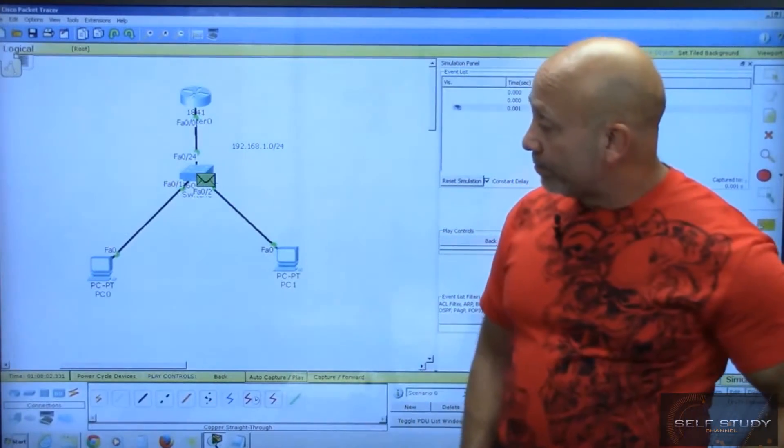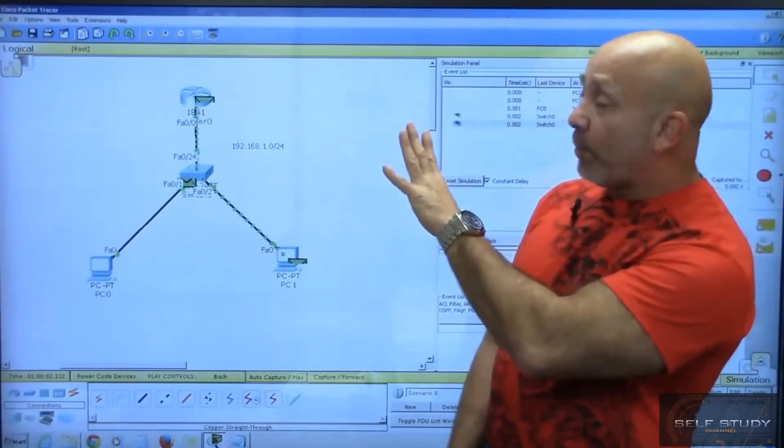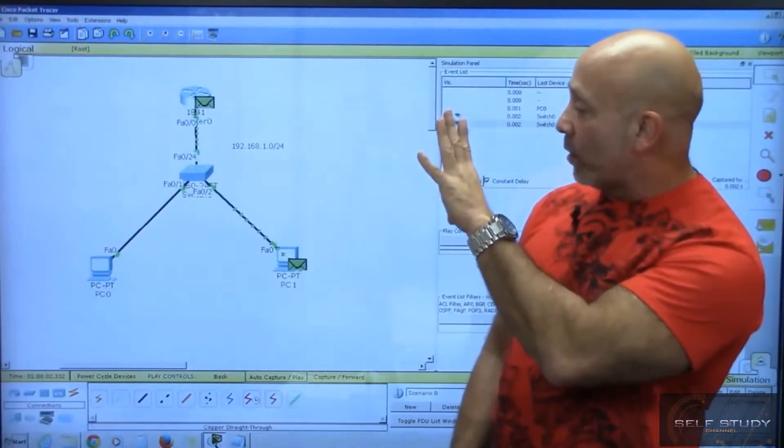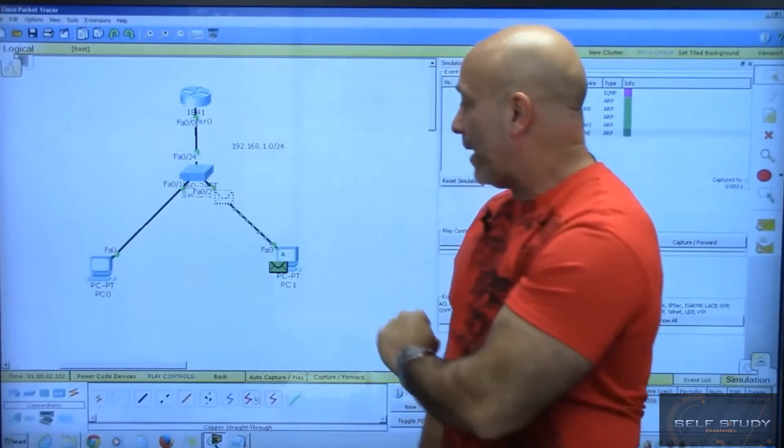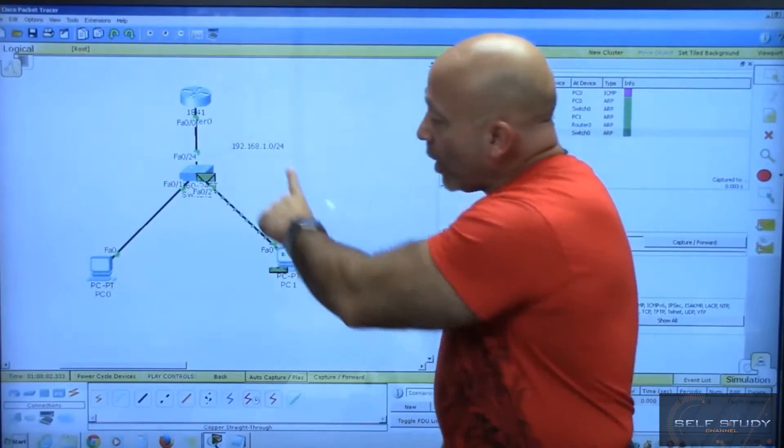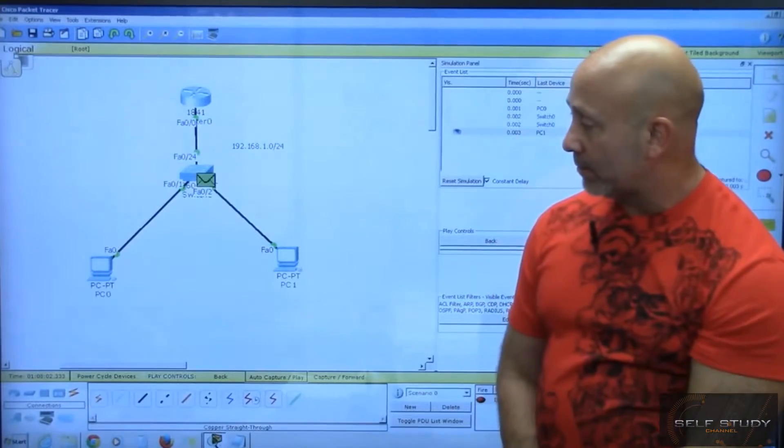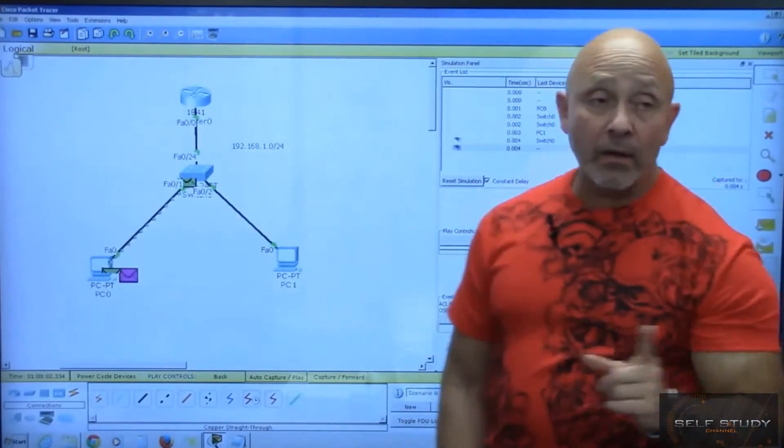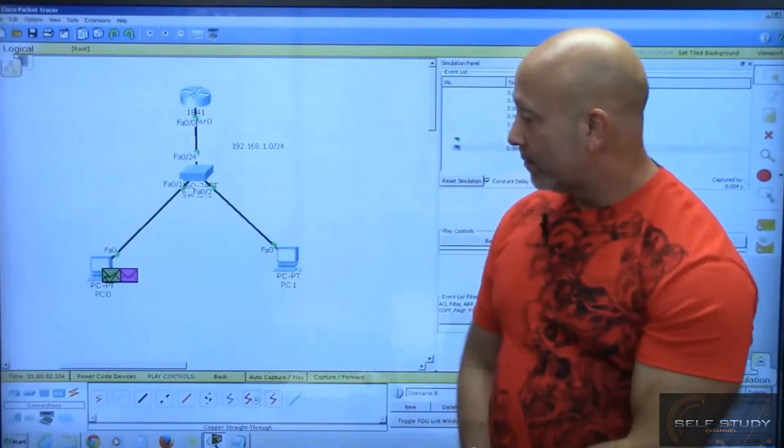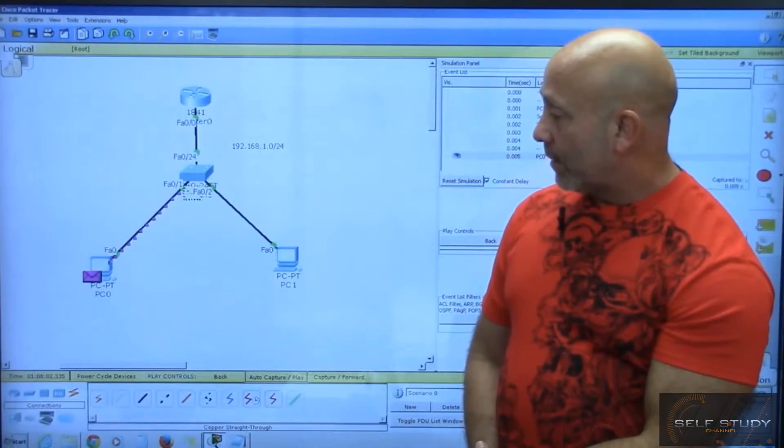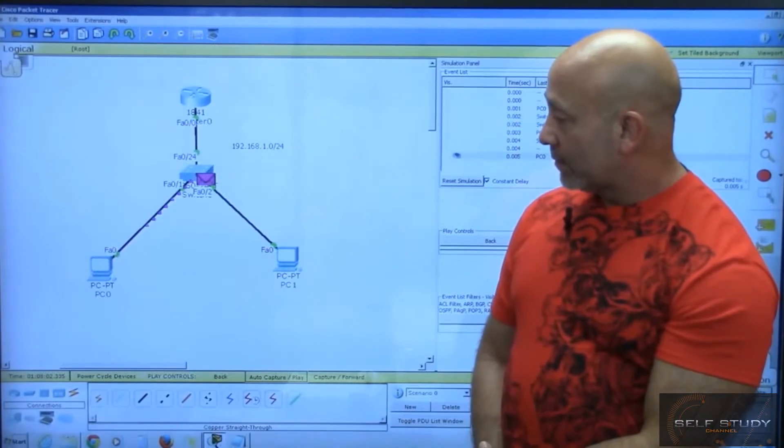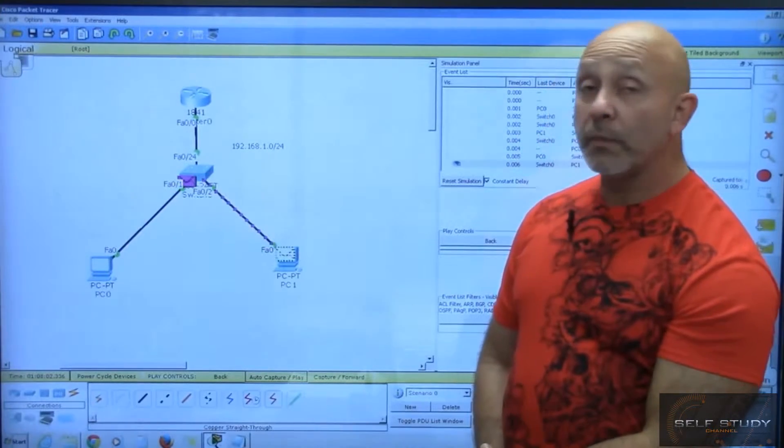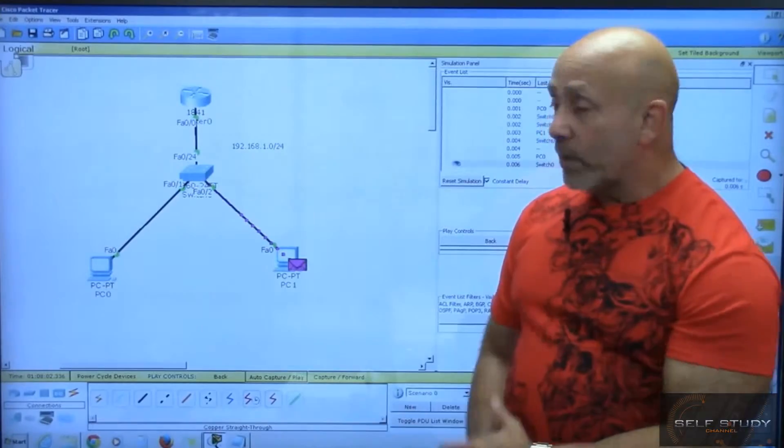The ARP comes back to the PC, and now the ping is next. There we have a ping and it goes to the PC. You can see the packet flow as it goes.